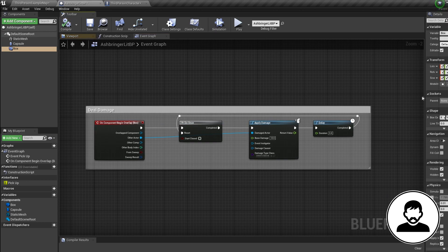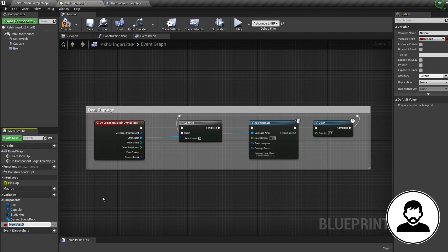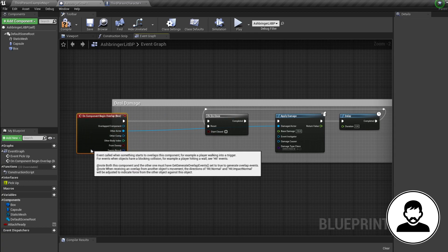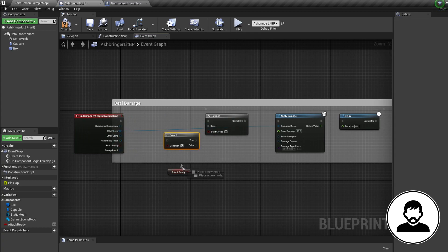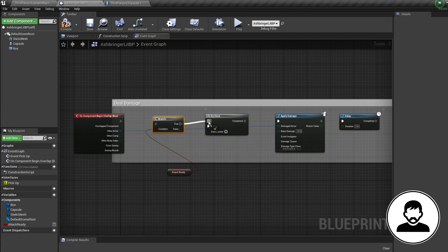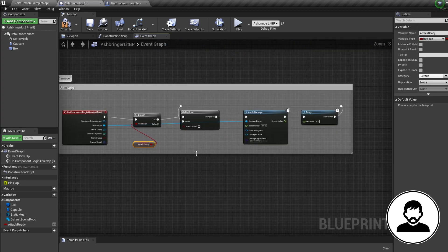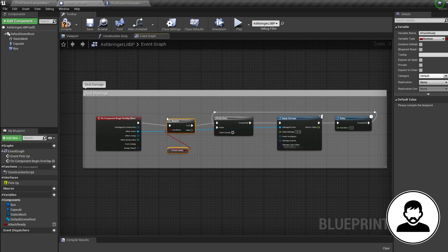We need to tell the program we only want damage to be active at certain times during the attack animation. We can do this with a branch condition and an Anim Notify to update that condition. First, create a bool variable and call it Attack Ready. Ctrl-drag it in to get a reference, then press B and click to bring in a Branch. Connect these up and plug it in coming off the overlap with the Do Once on the True pin — so we only apply damage if Attack Ready is true.